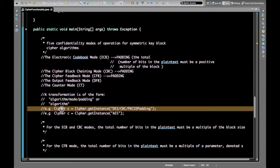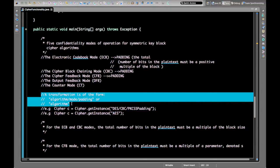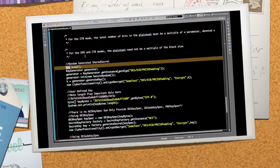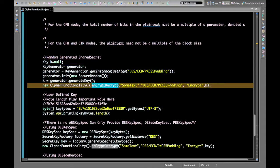To use these block cipher modes we have to use the Cipher class, where we call getInstance and provide the transformation. The transformation specifies the algorithm name, the mode, and the padding. This getInstance call can also take just the algorithm name alone, giving variations like algorithm/mode/padding or just algorithm.